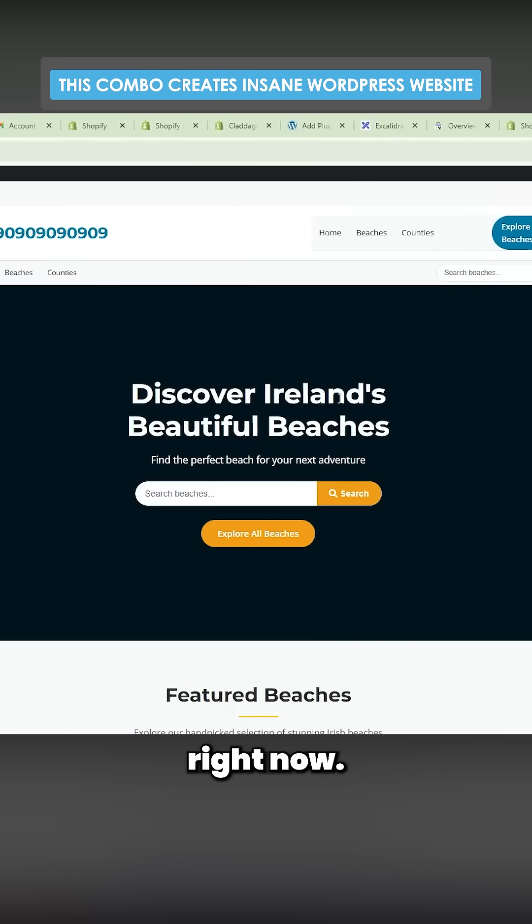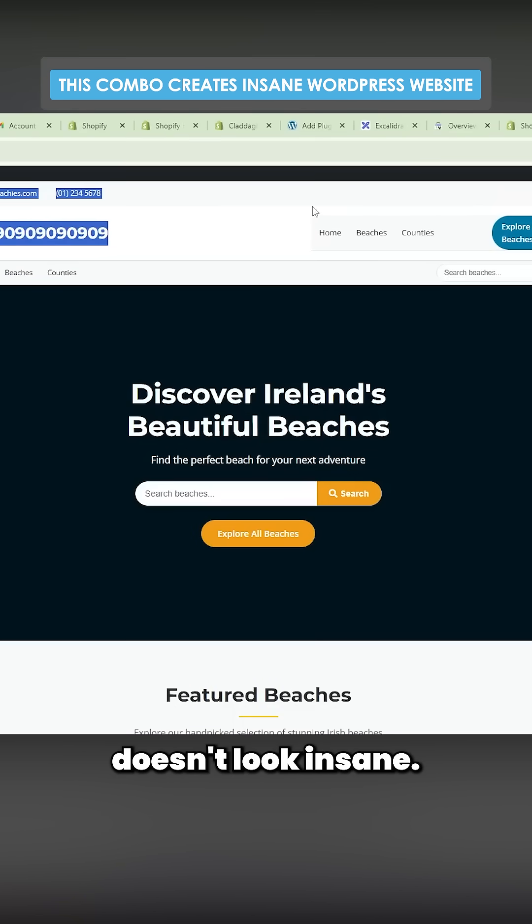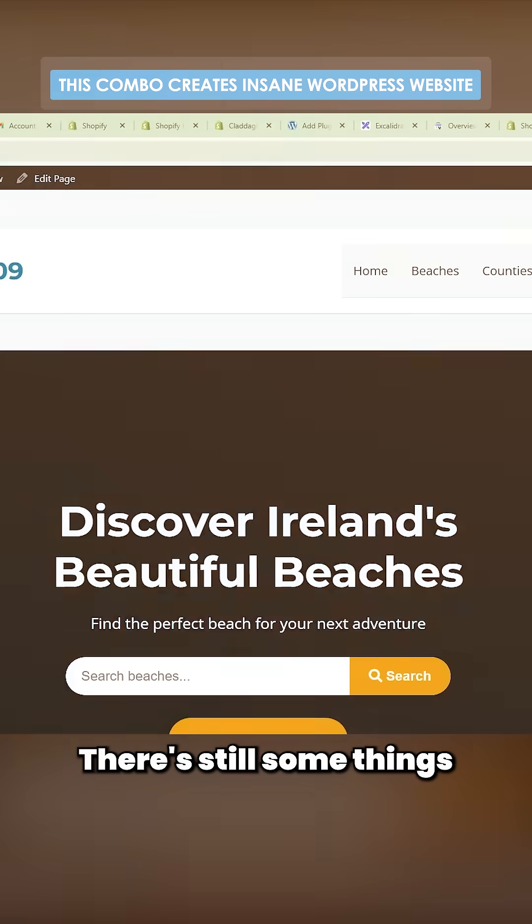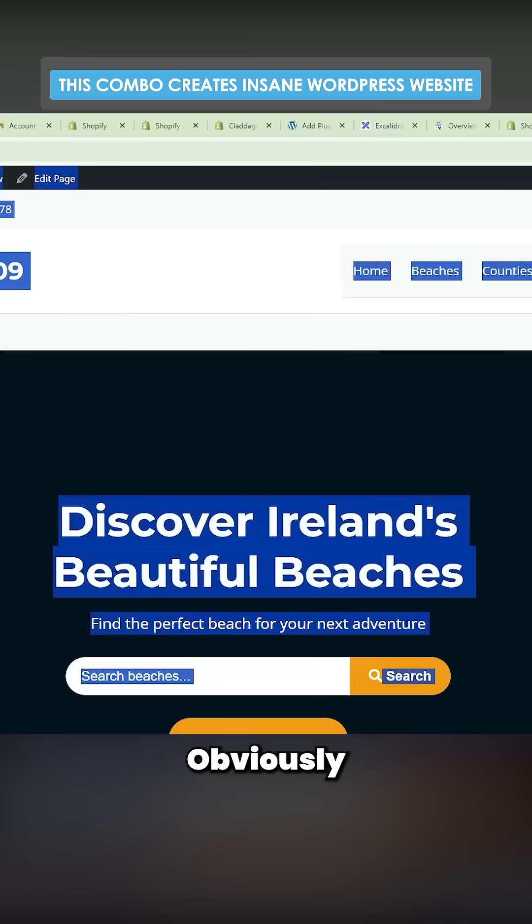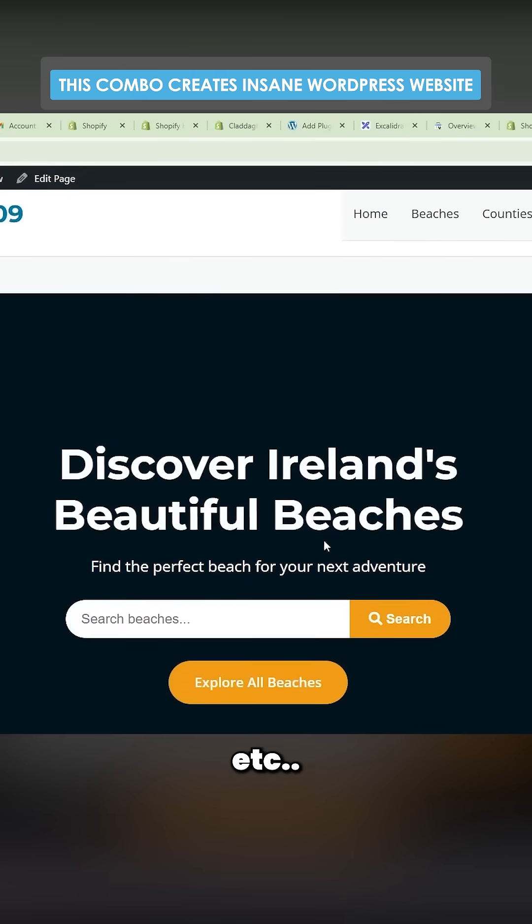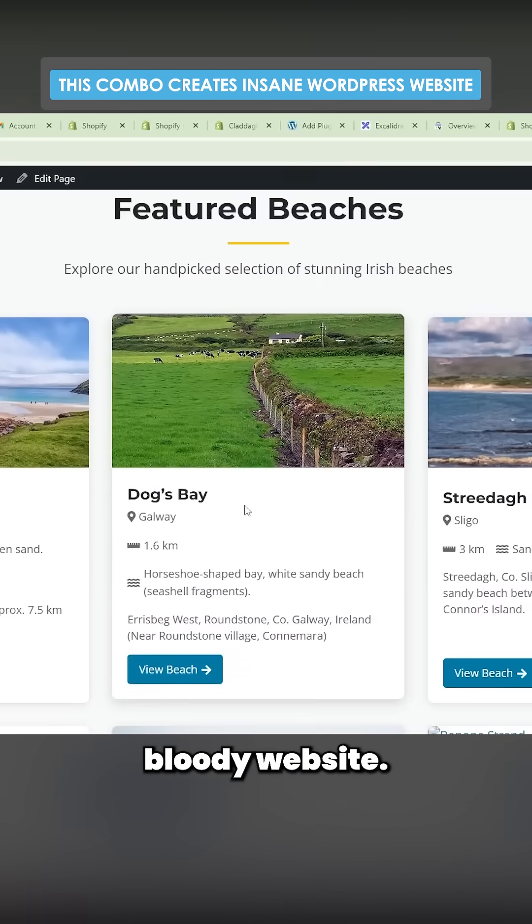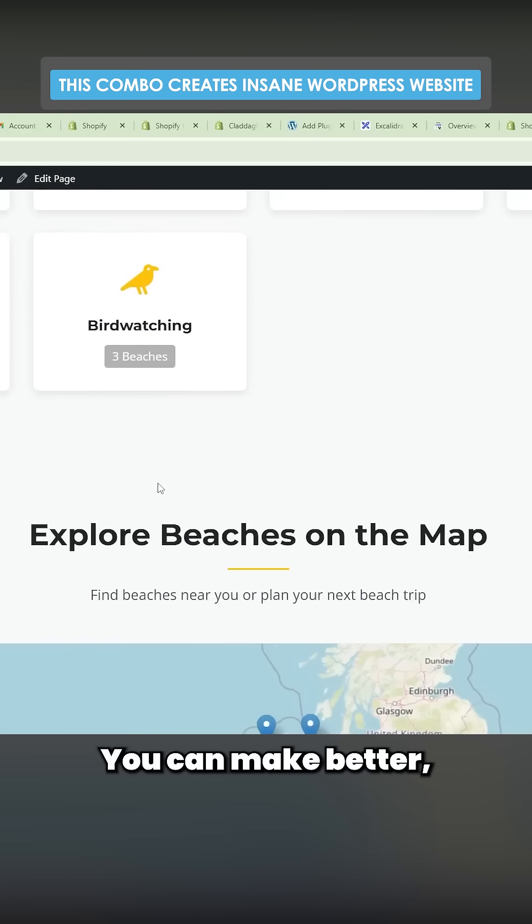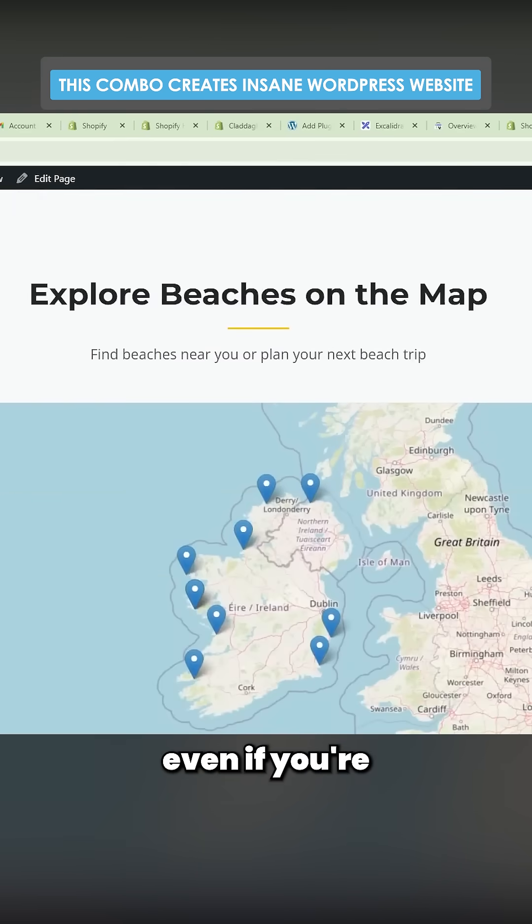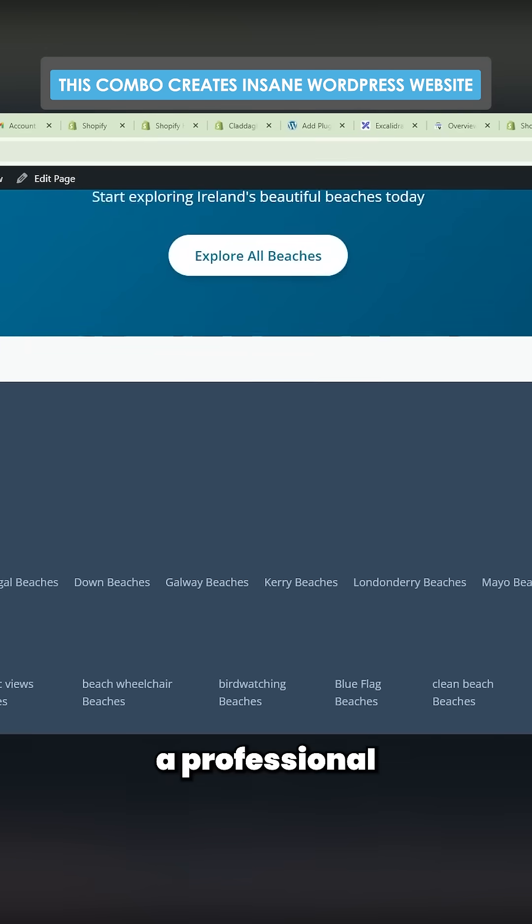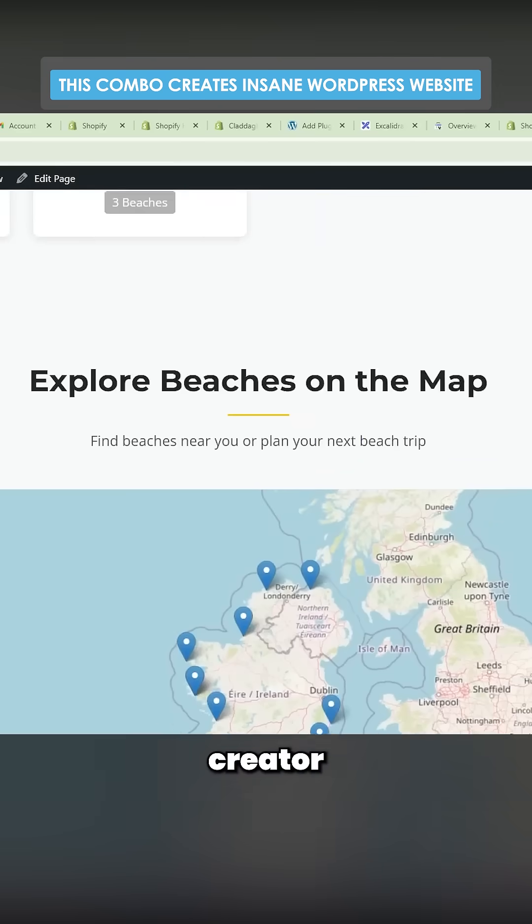I know the website doesn't look insane, I understand there's still some things to change - obviously some of these colors are not right - but just look at this bloody website. Beautiful website. You couldn't make better even if you're a professional, and I'm not really a professional WordPress creator at all.